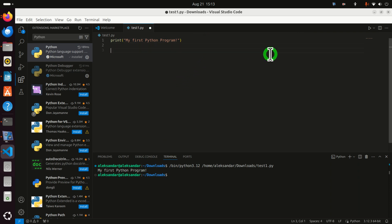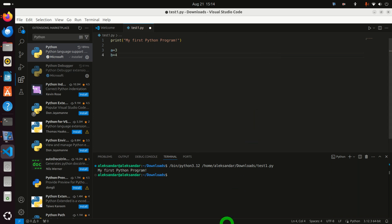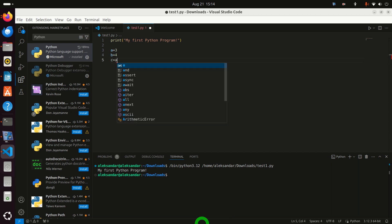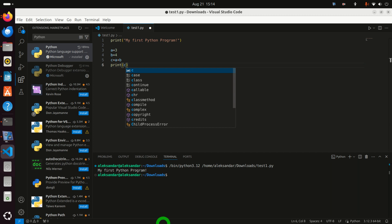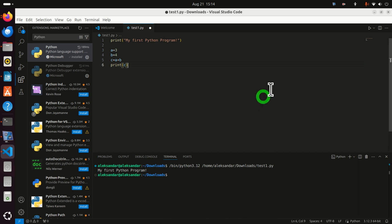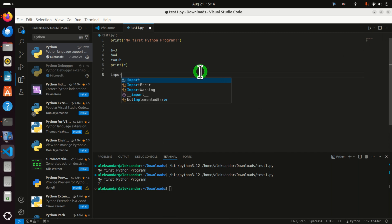So let's now modify this Python program. For example let's do something like this. A is 3. B is 4. And for example C is A plus B. And let's now print C. Just to see will this work by adding different numbers. And we can see 7. And let's do another test.